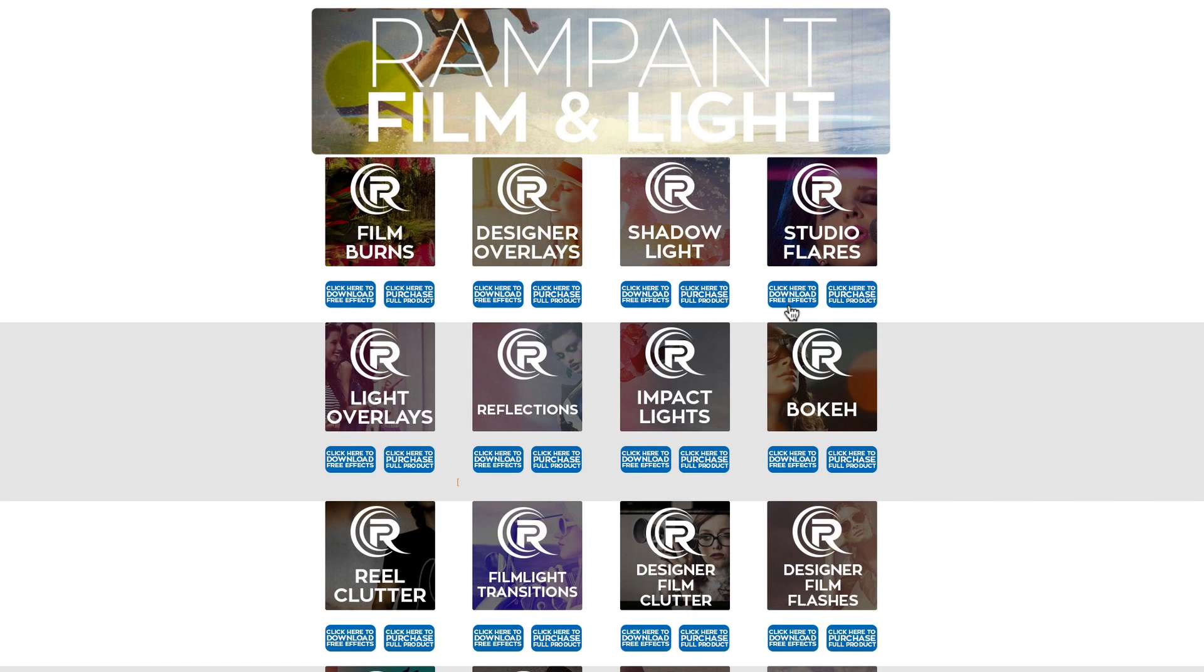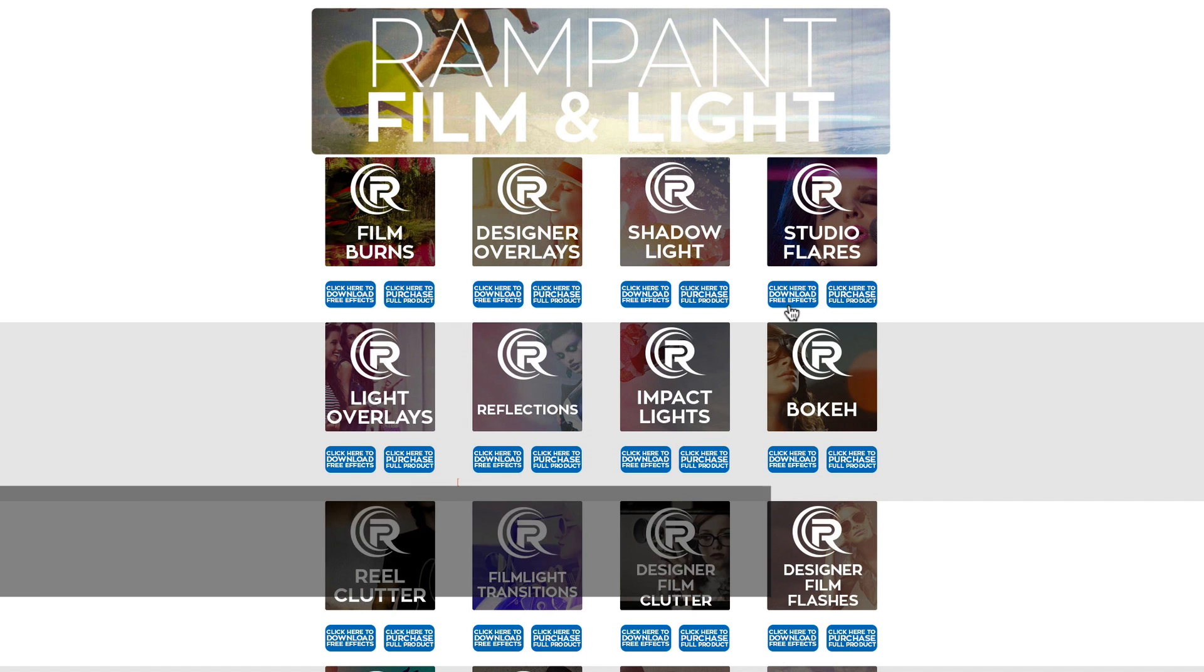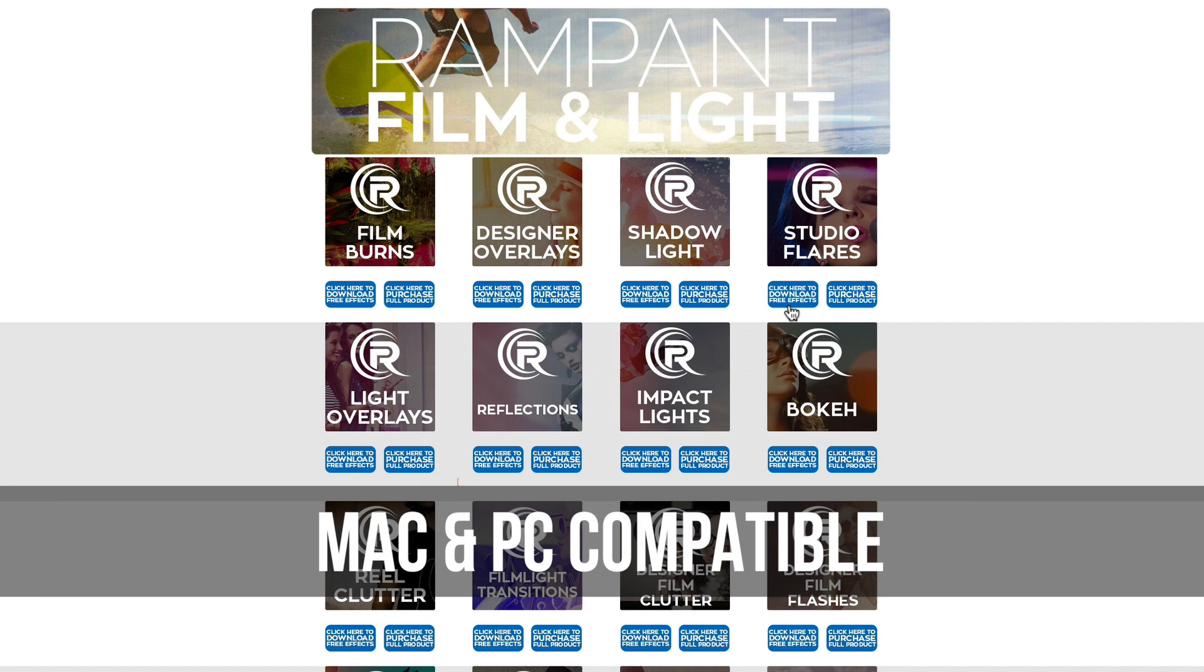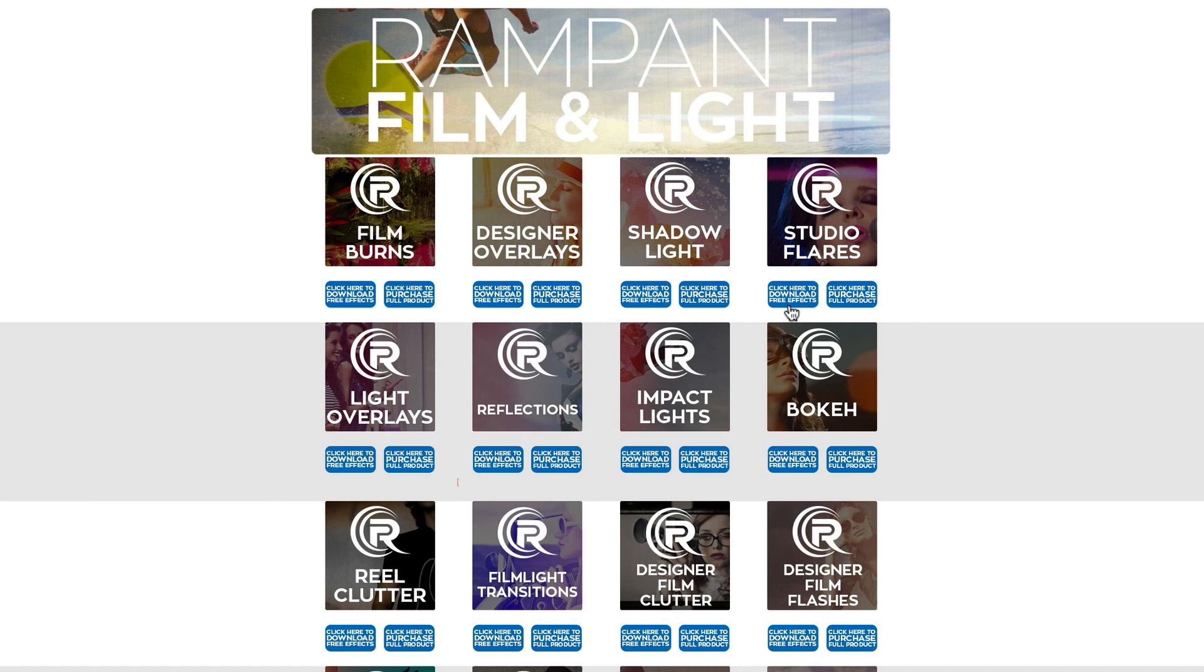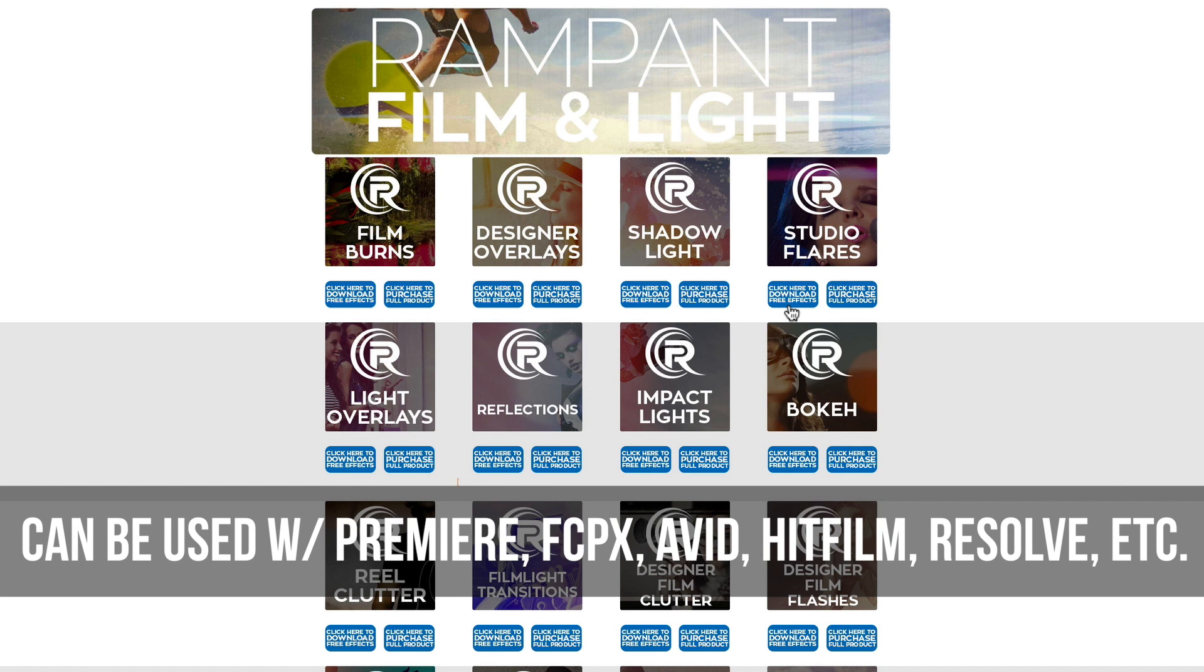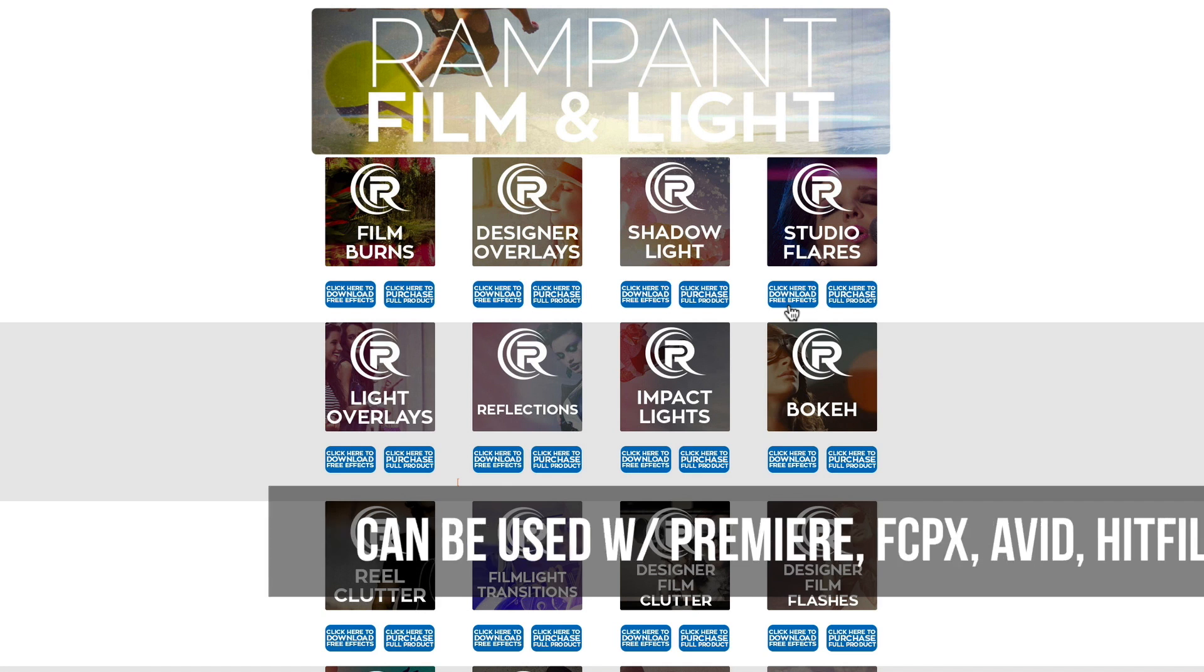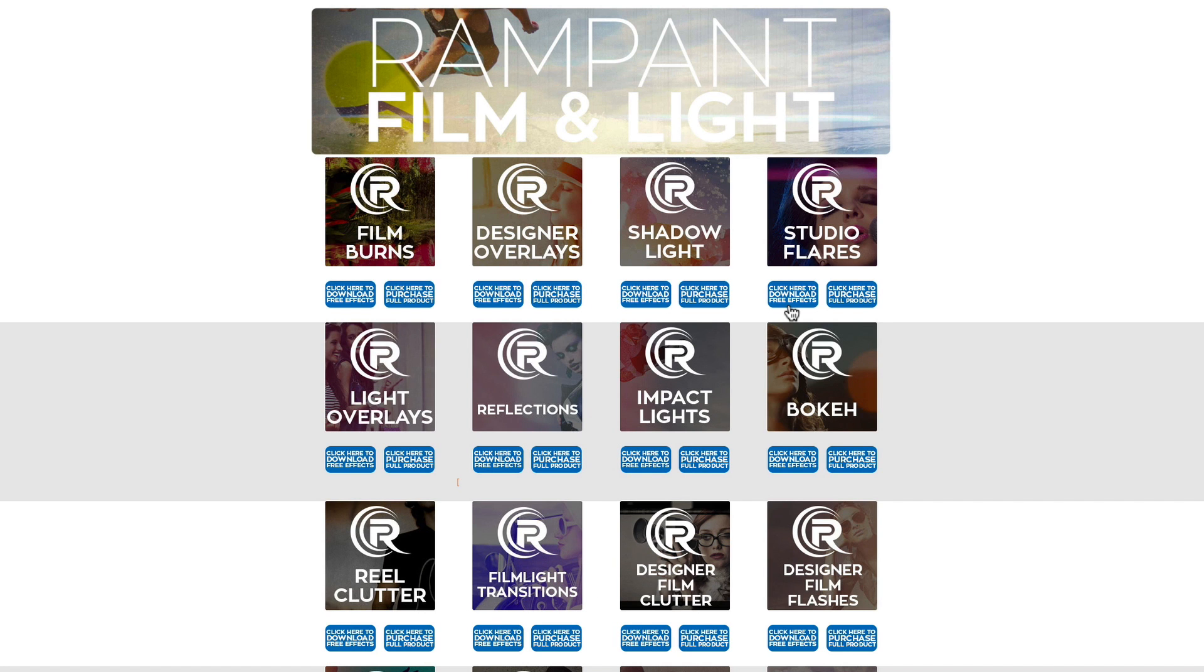Now, before I show you how to use the Studio Flares, I want to point out that these effects can be used on a Mac or PC. And I also want to point out that these effects are MOV files and can be used in any editing software that reads ProRes. I'll be showing you how to use these effects in Final Cut Pro 10, but feel free to stop this video here, go download the free effects for yourself and then start editing in the software of your choice.